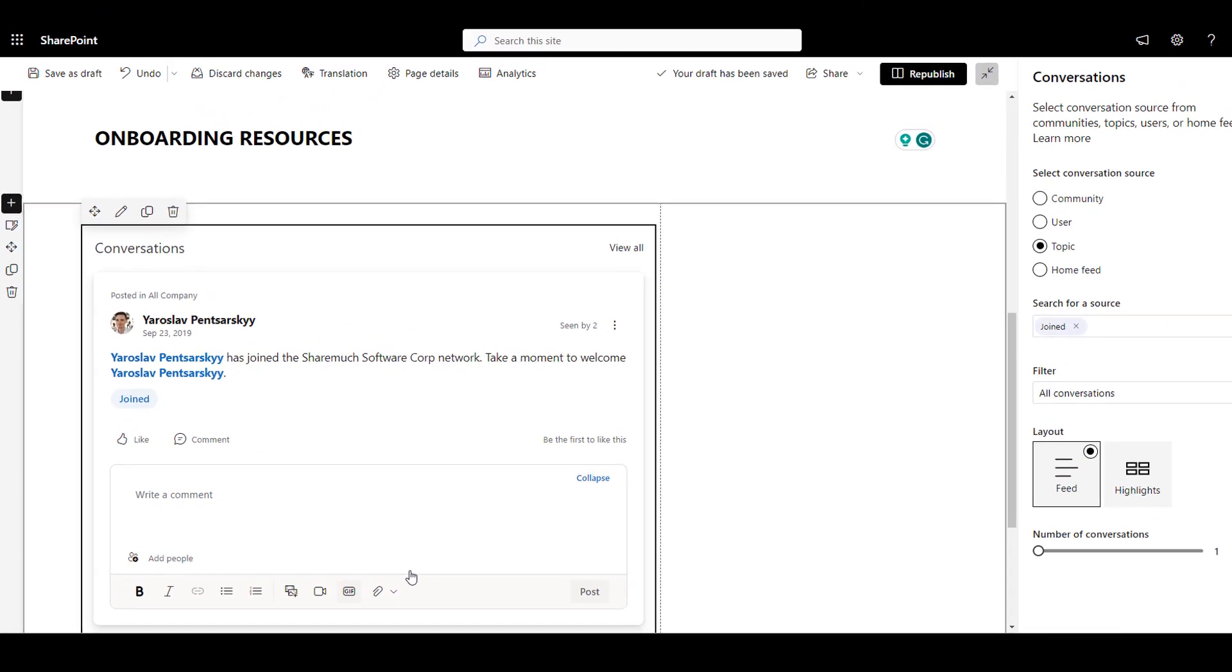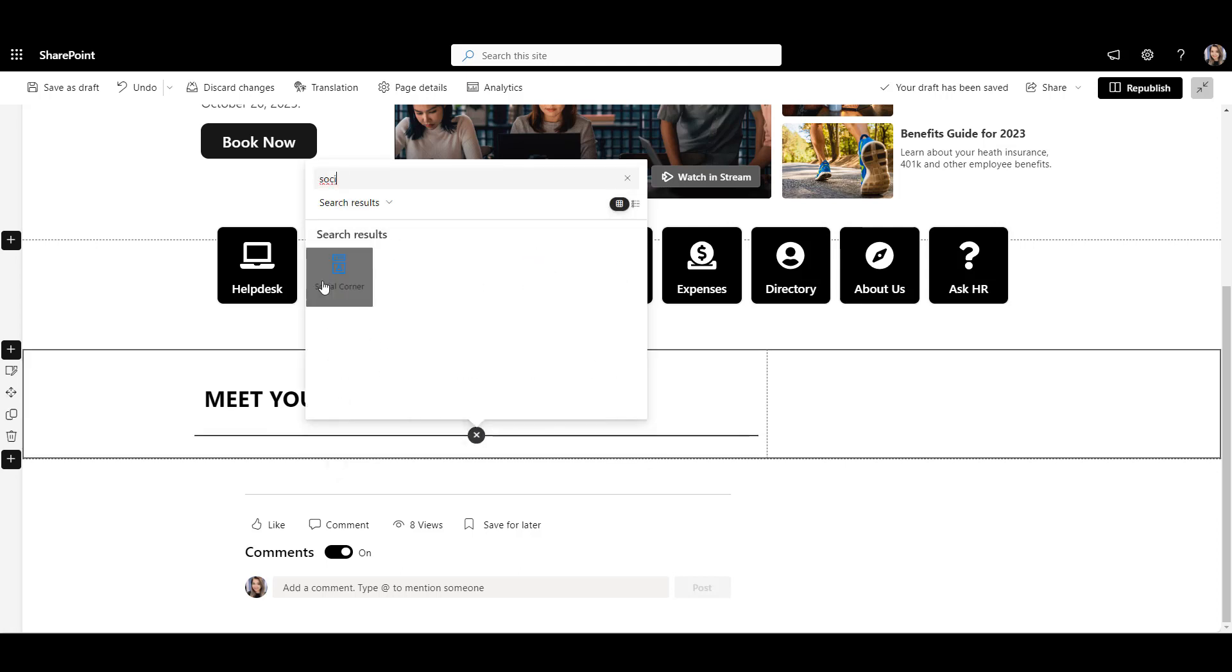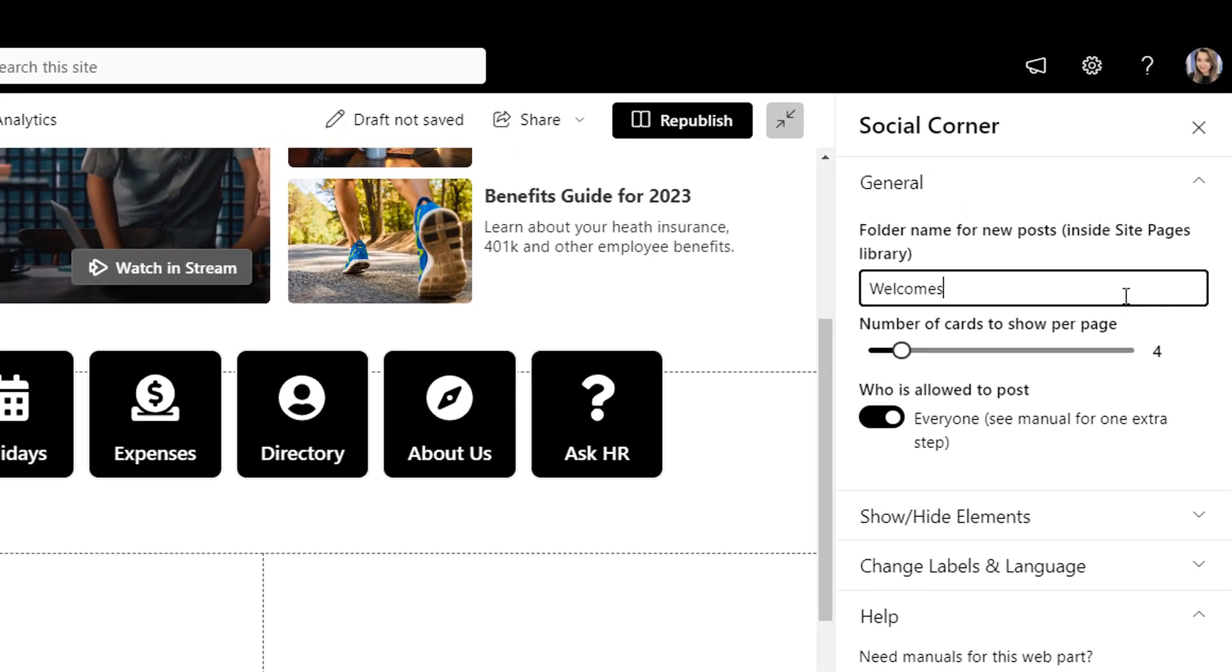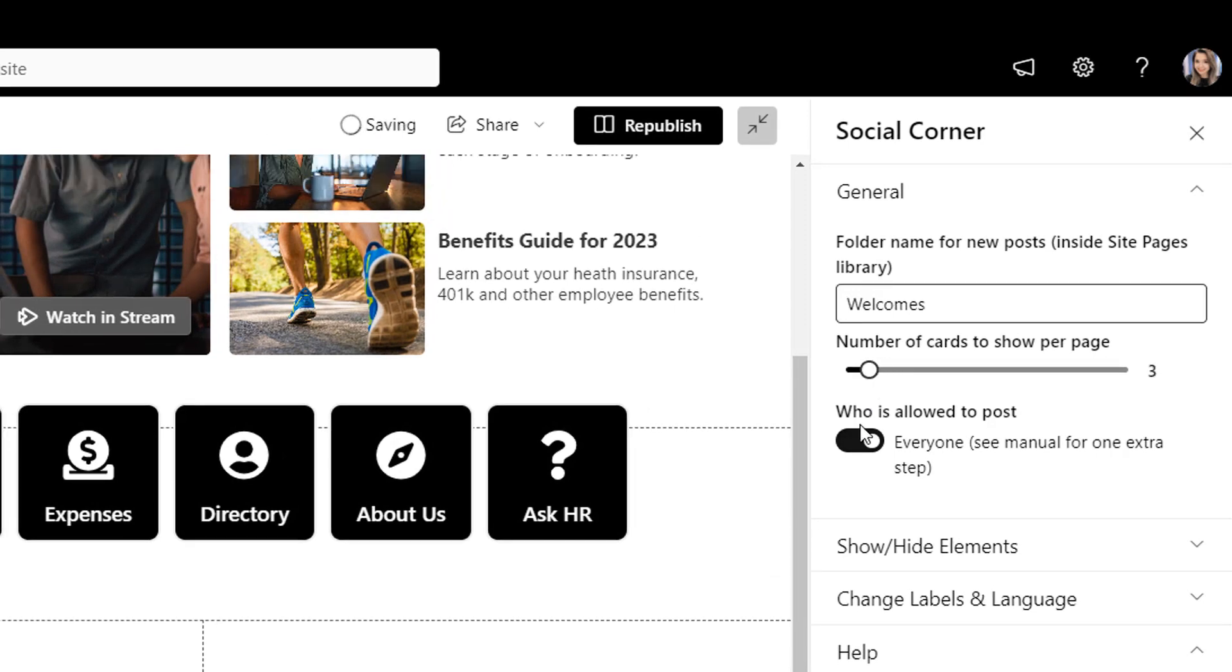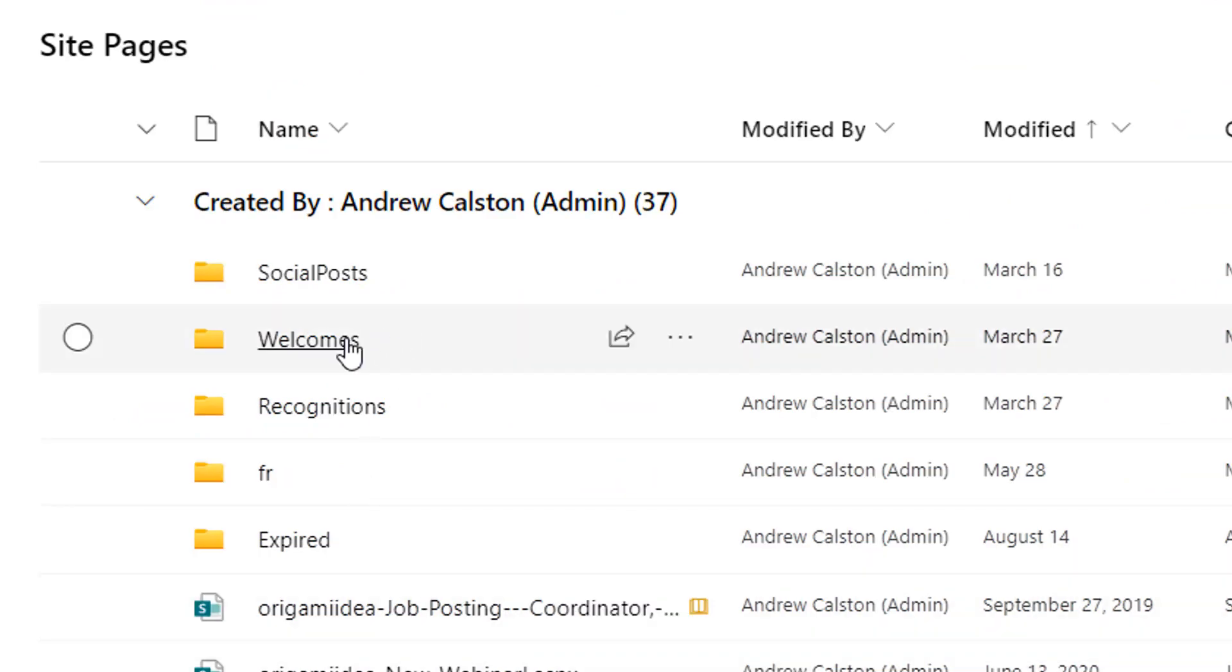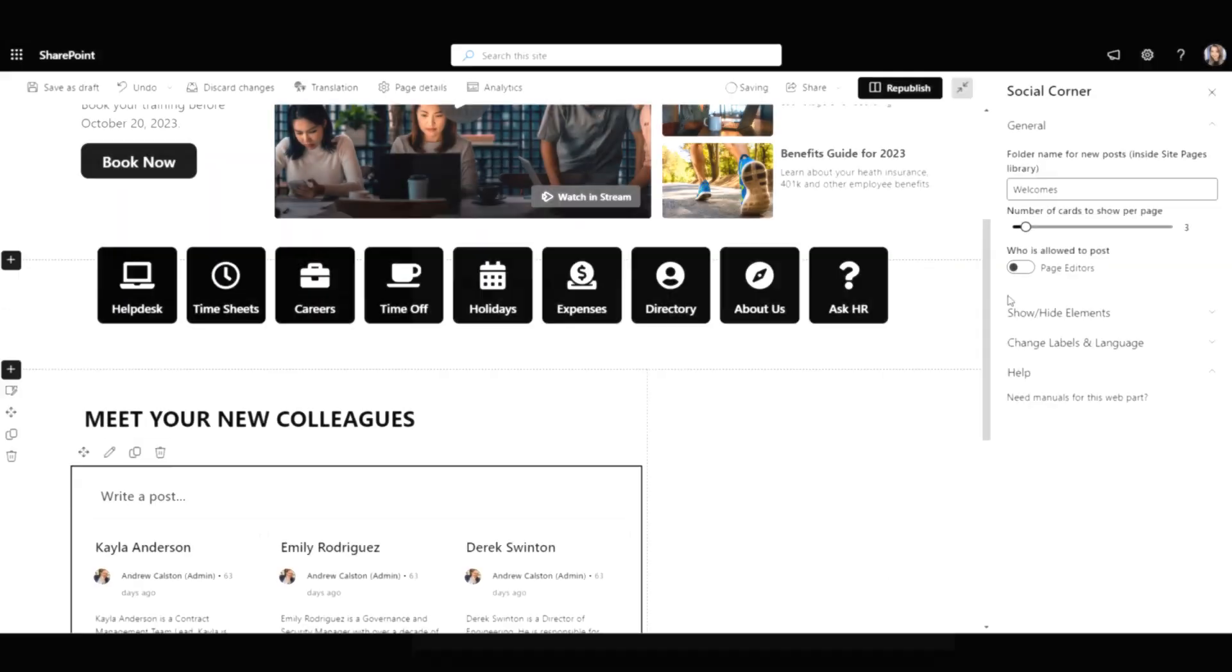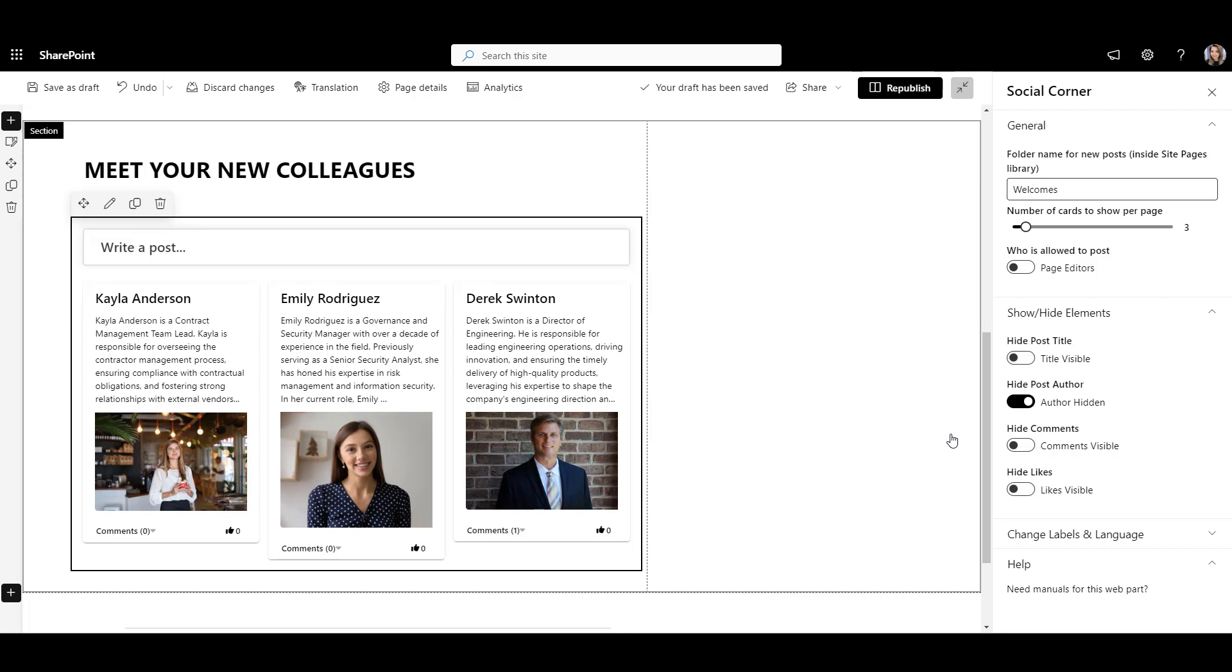But what if you want to target this post to a particular group of users or enable moderation? Now, this is something we'll explore on our page number 2. Let's create an area for employee welcomes by adding Origami Social Corner web part. Once we're in an edit mode, we want to select a folder where our welcomes will be saved. This will keep them separate from other pages on the site. I'll also limit the number of cards to only show 3 and allow only page editors to post. You might want to put new posts on hold until someone reviews them. This can be set up by using moderation in the site pages library in the folder where these posts are stored. This is the same place where you can also set permissions and let only some users see the posts.